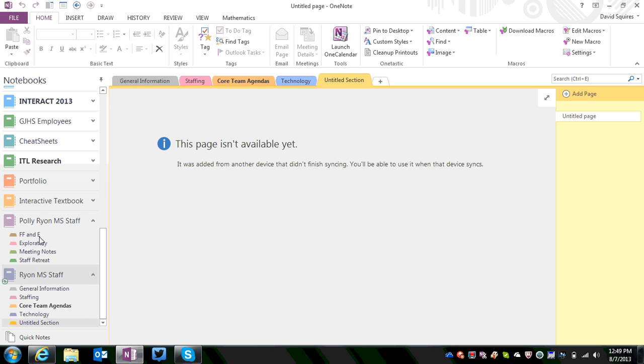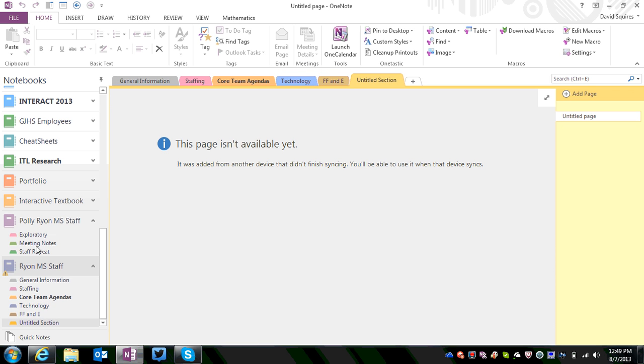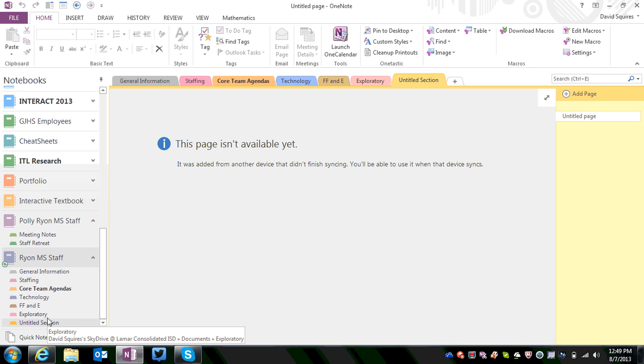This will move everything from your sections. All the pages, any files, any links that you have will all move along with it. So make sure that you're checking on that information.